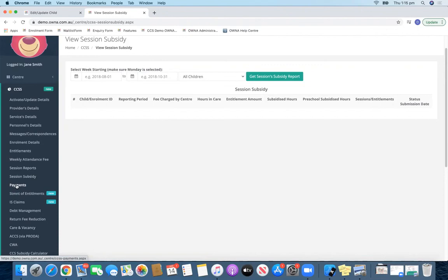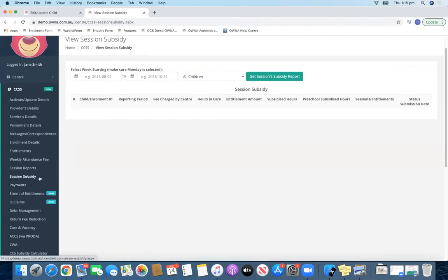You'll be able to filter the days and see all your payments for the CCS that does that on a weekly basis. You can use the payments report and session subsidy together, so you can see the breakdown if you want to check a particular child or children.